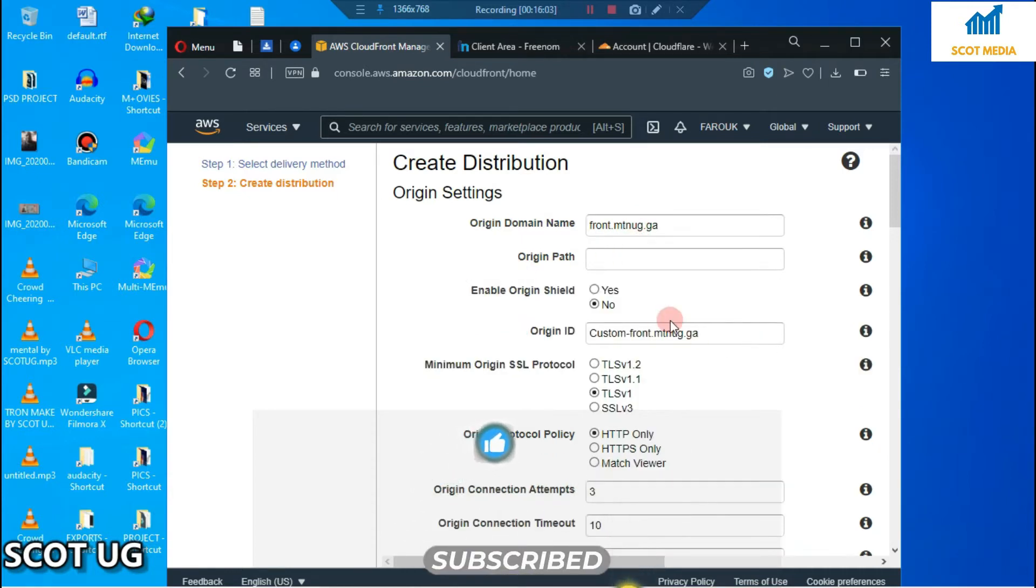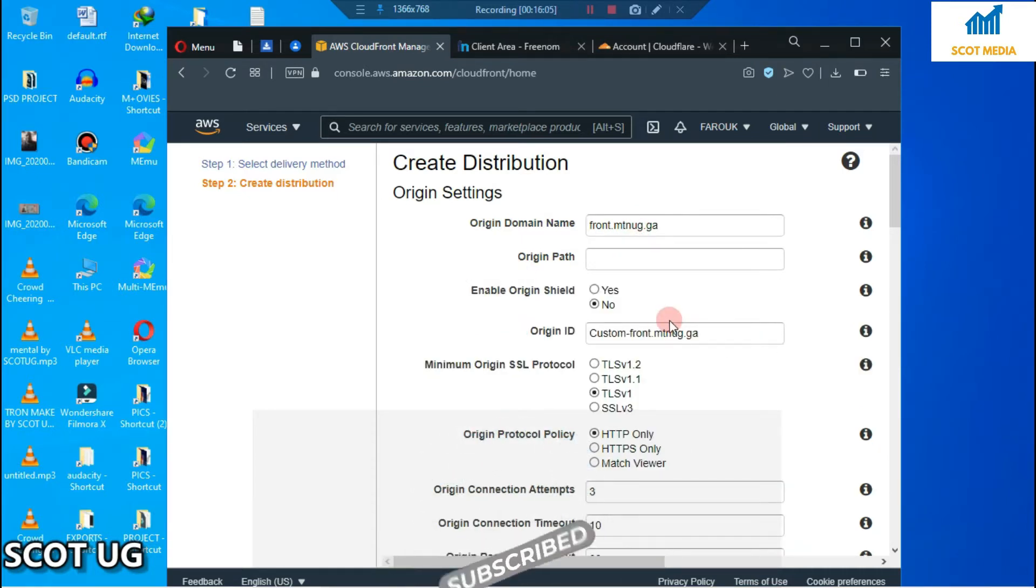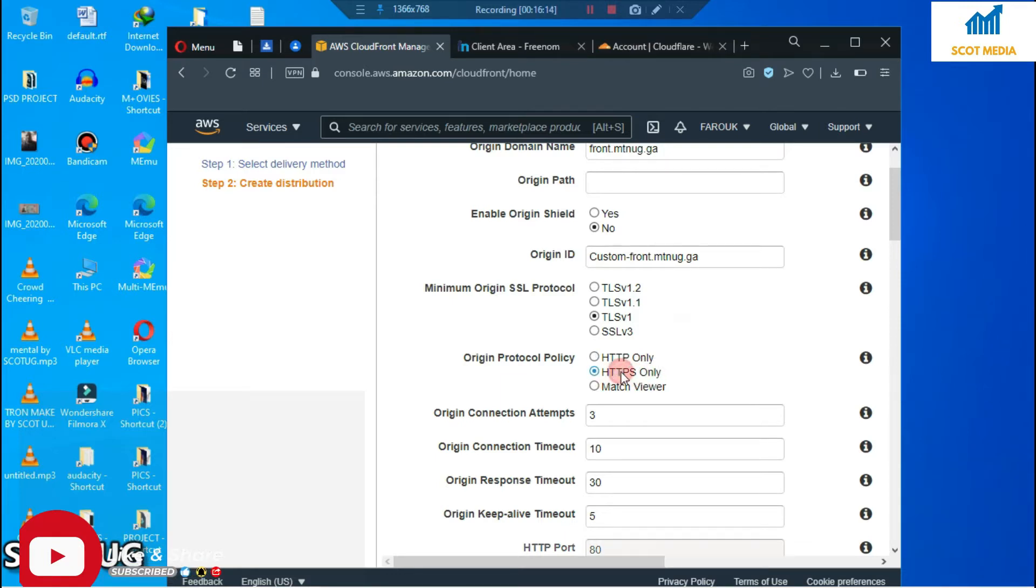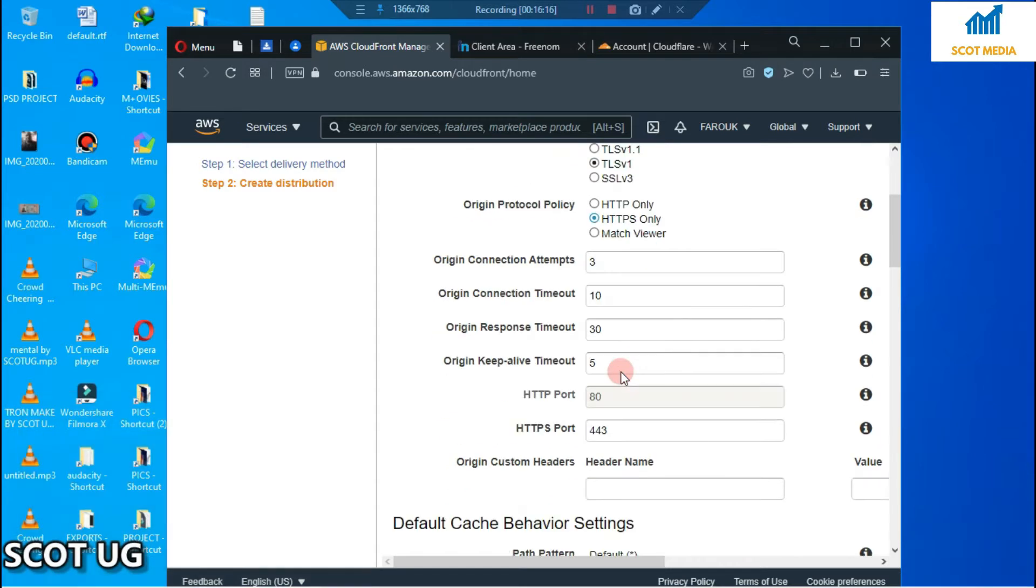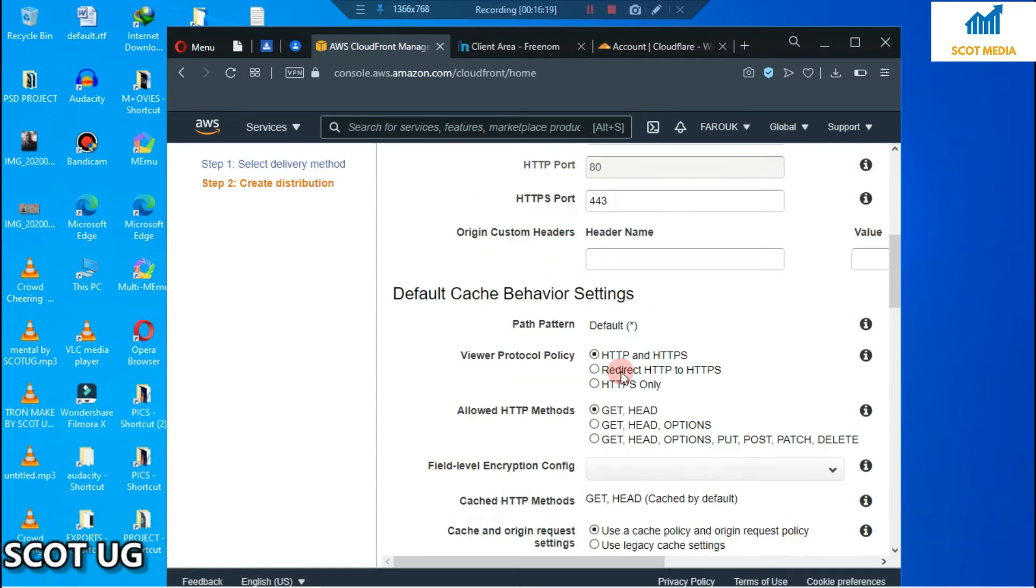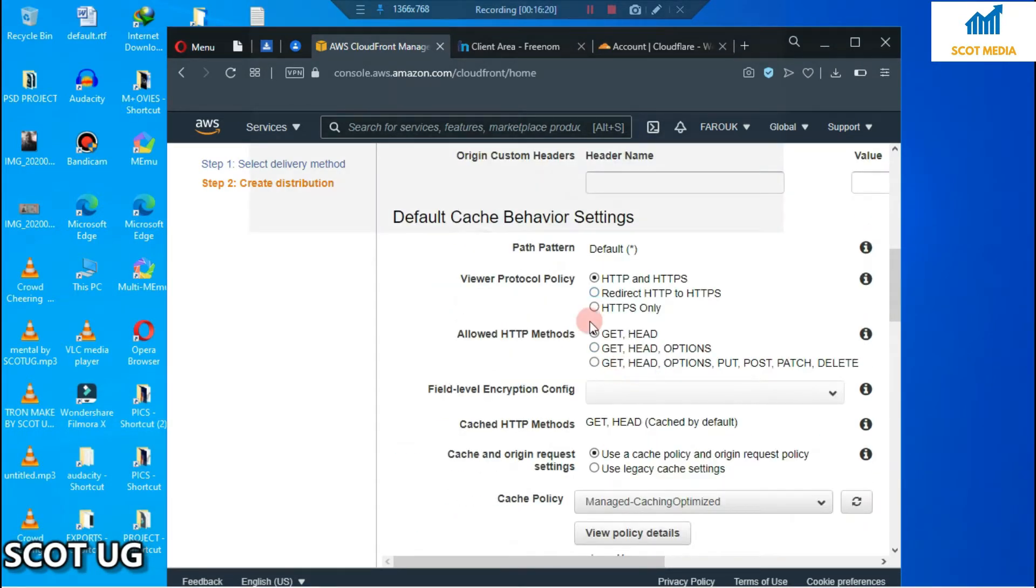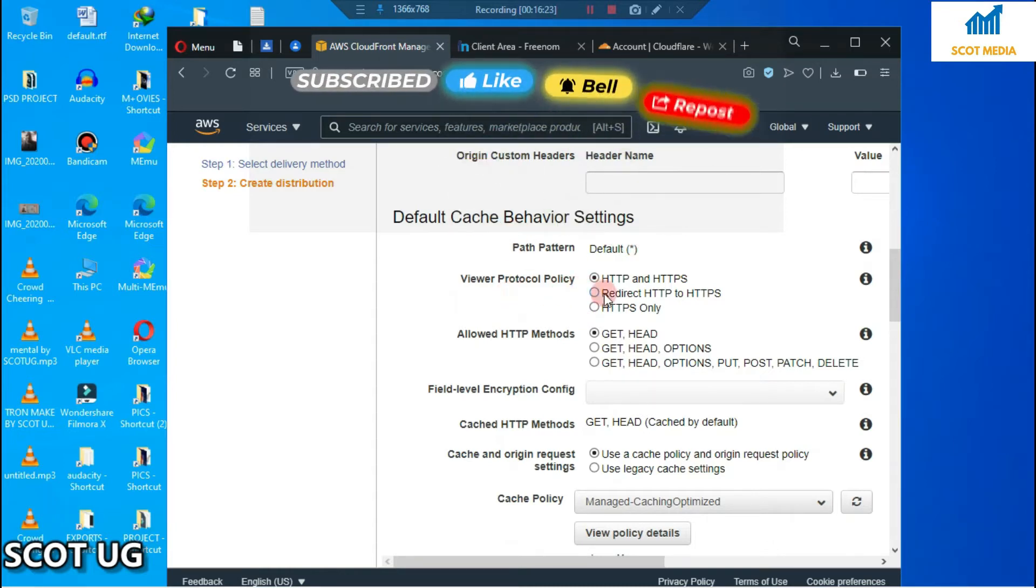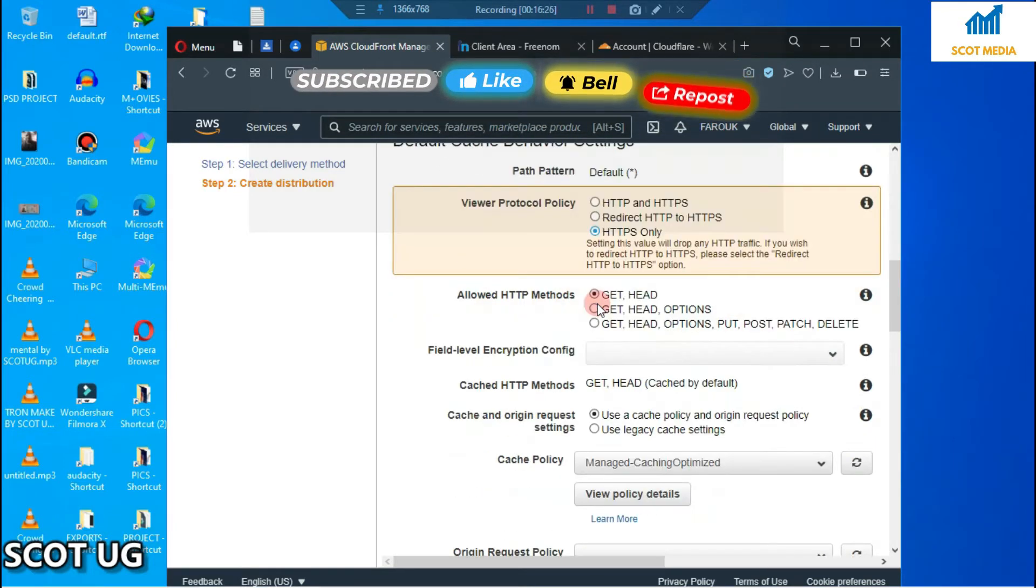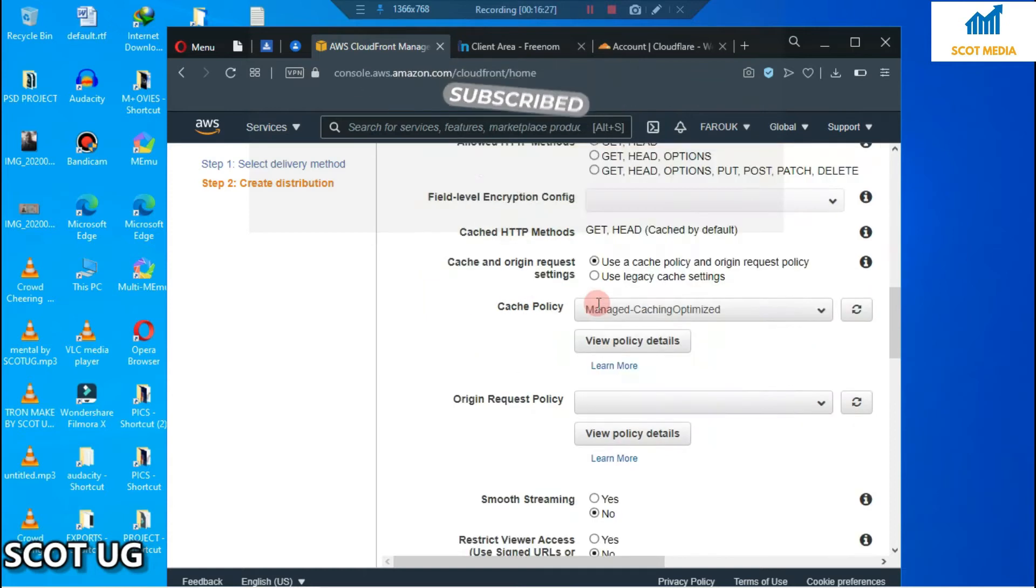What you need to do is follow me step by step. If you mess up, you'll get the wrong result. Select 'HTTPS Only' for the Origin Protocol Policy, then scroll down. For Viewer Protocol Policy, select 'HTTPS Only' and scroll down.